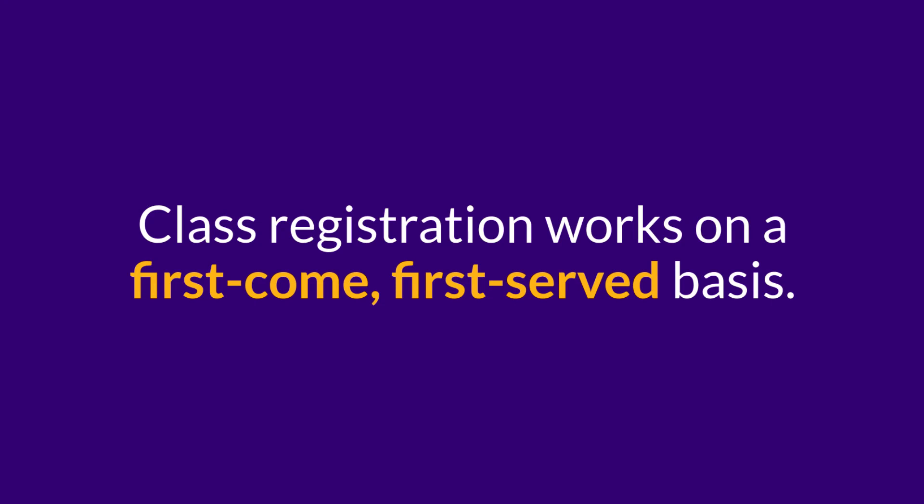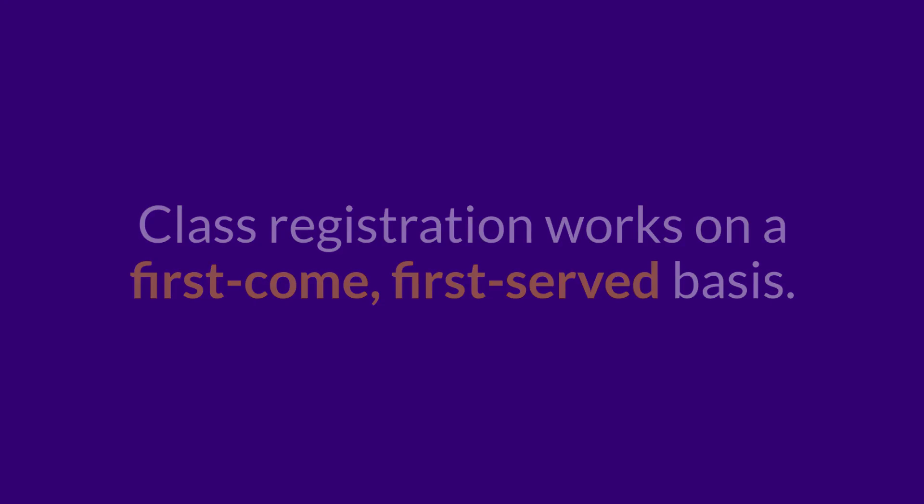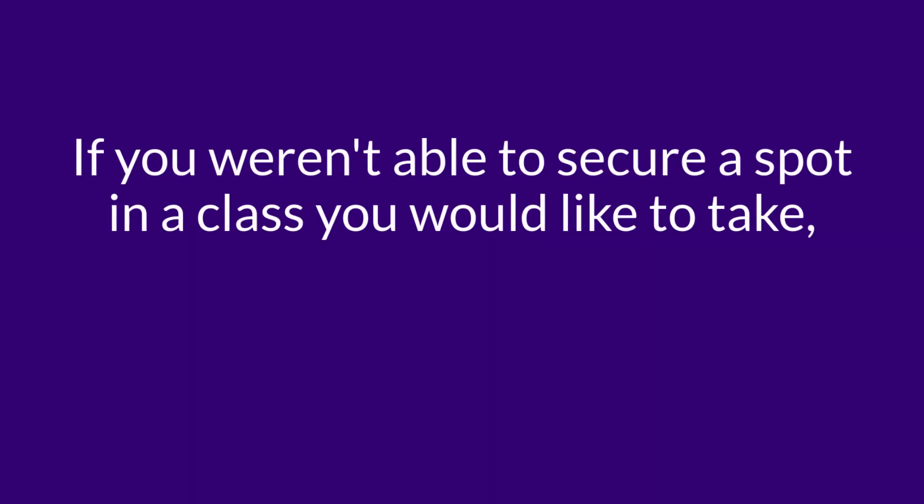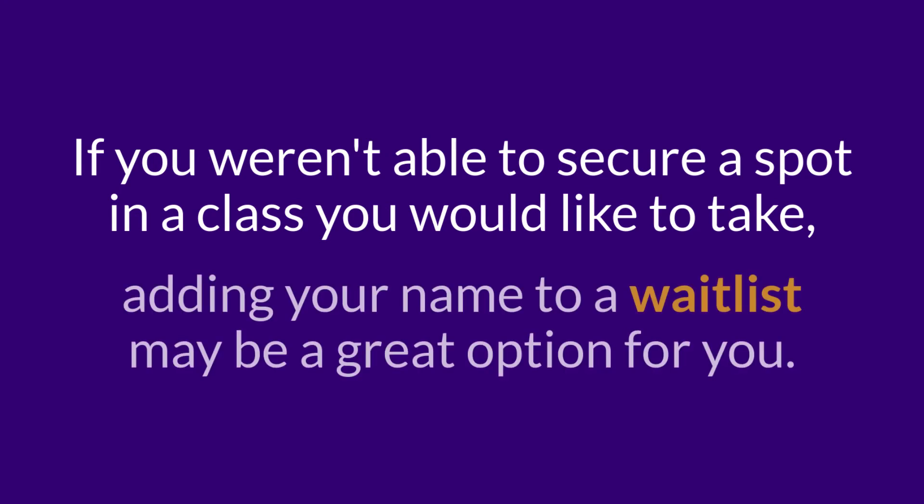Class registration works on a first-come, first-served basis. If you weren't able to secure a spot in a class that you would like to take, adding your name to a waitlist may be a great option for you, but there are a few things that you need to know.